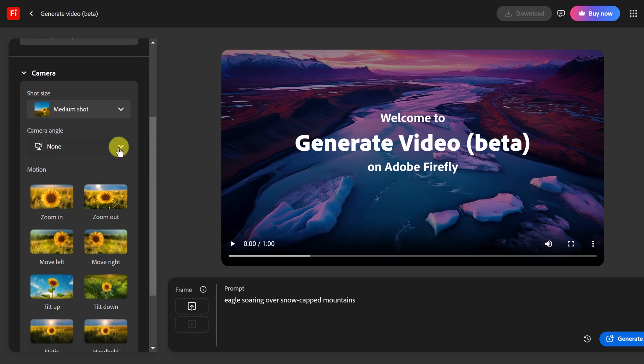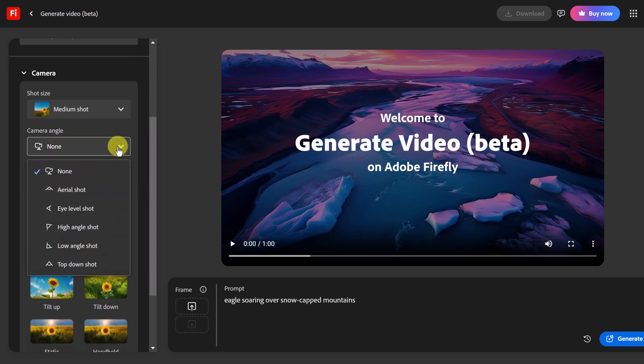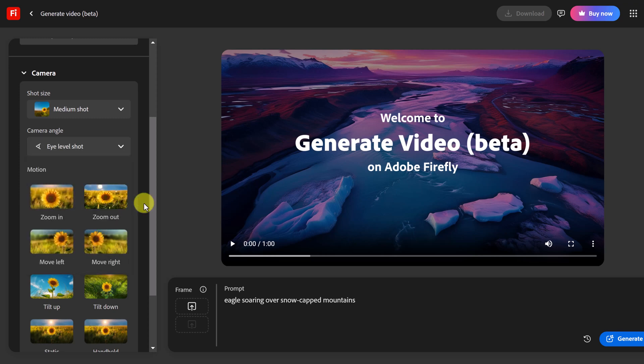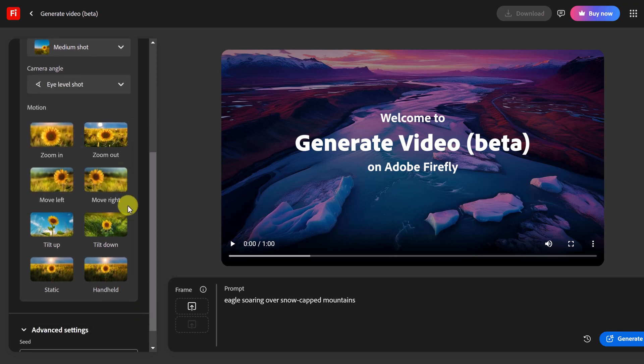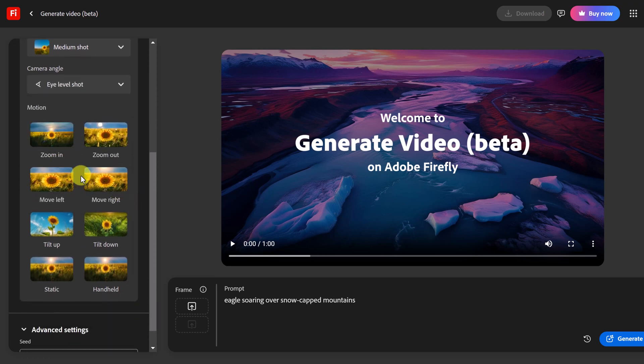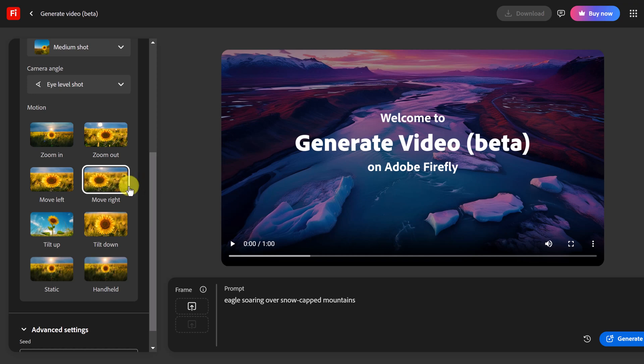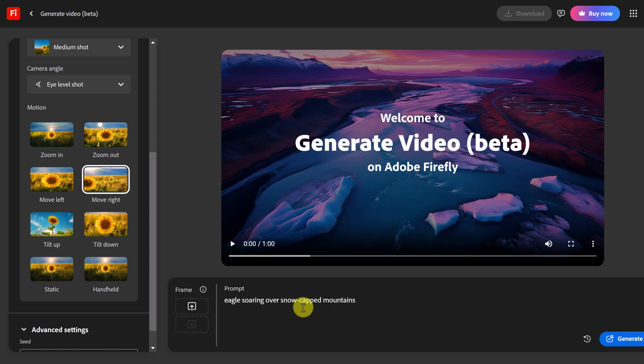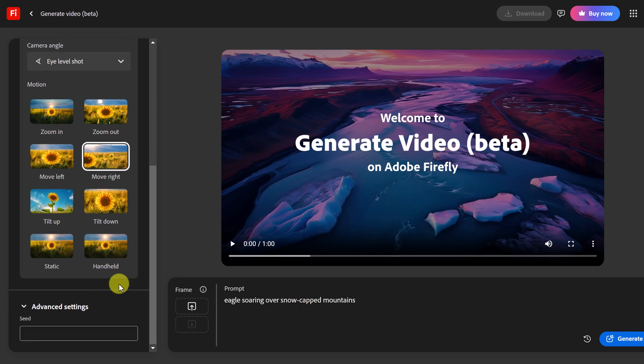What's the camera angle? Let's go with the eye level shot. And what do I want for a motion? So maybe I want it to move right. And we'll see if all these things work or not. I know I've been playing around with it, sometimes it works well other times it doesn't. And I do find as I add more detail to the prompt it seems to help.